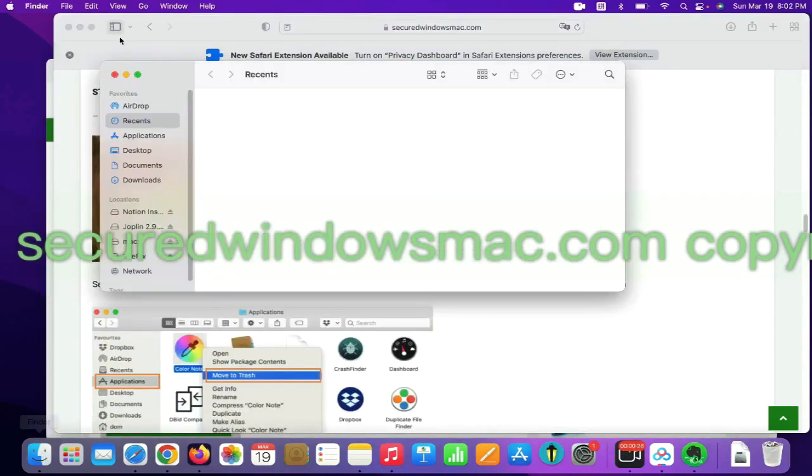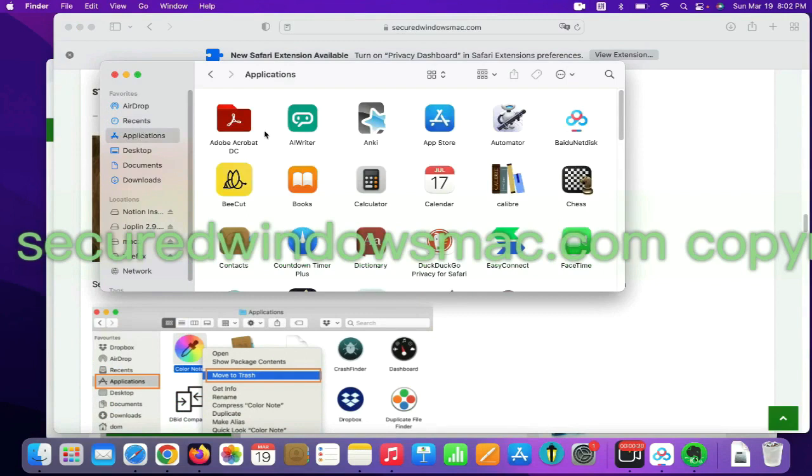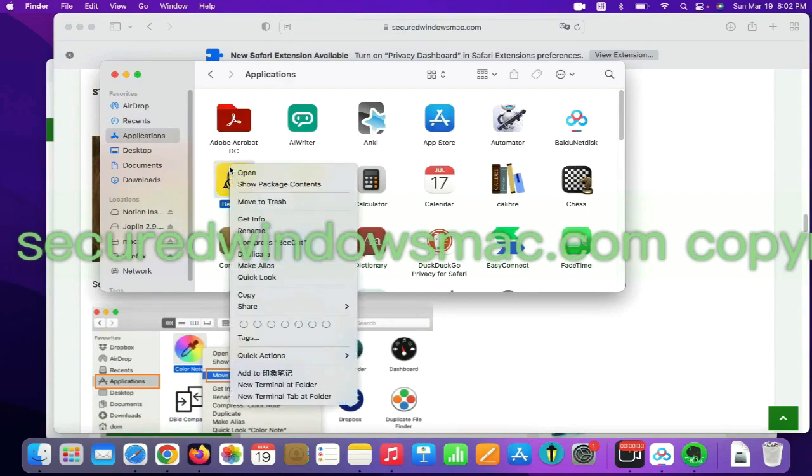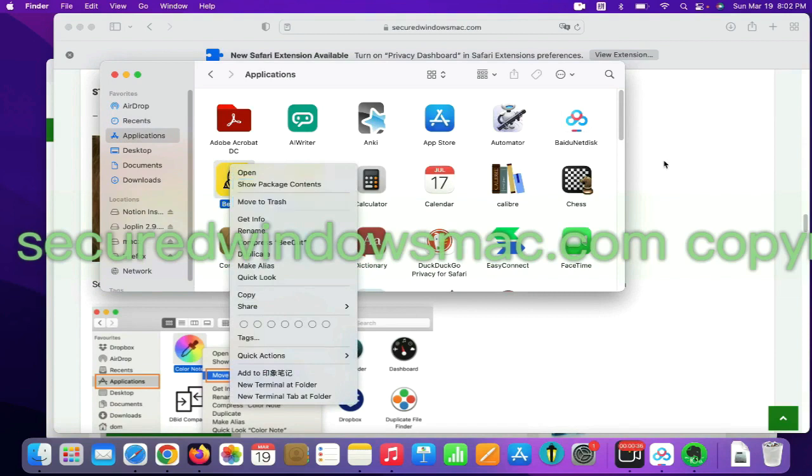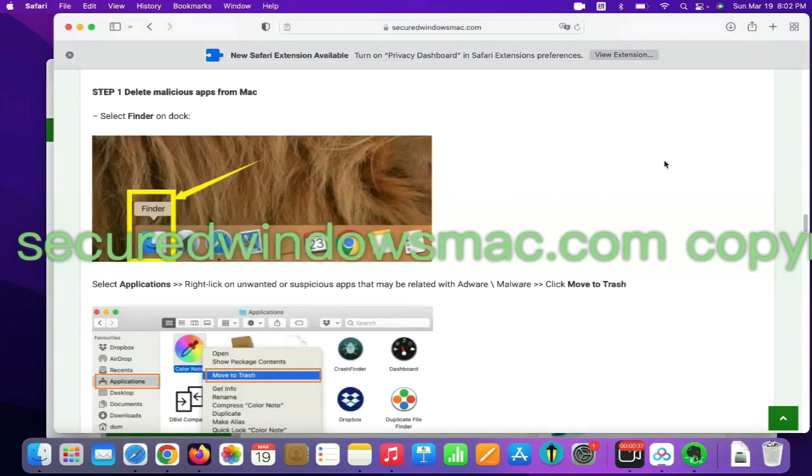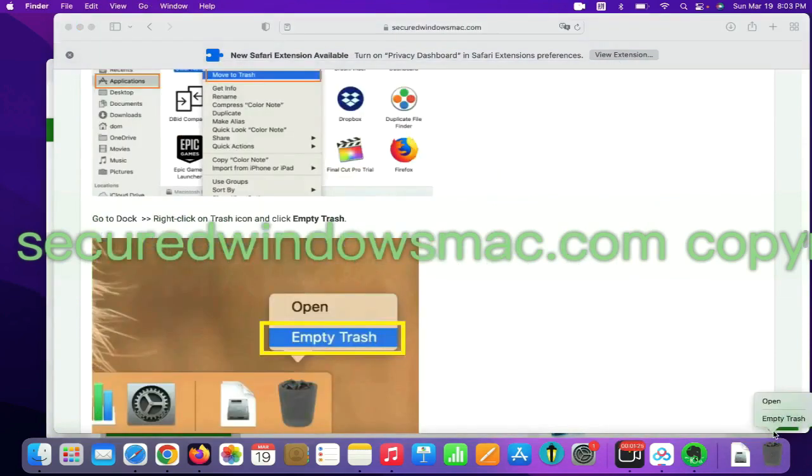Select Finder on dock, click Applications, right click on unwanted or malicious app, and click move to trash. Then go to dock and empty trash.